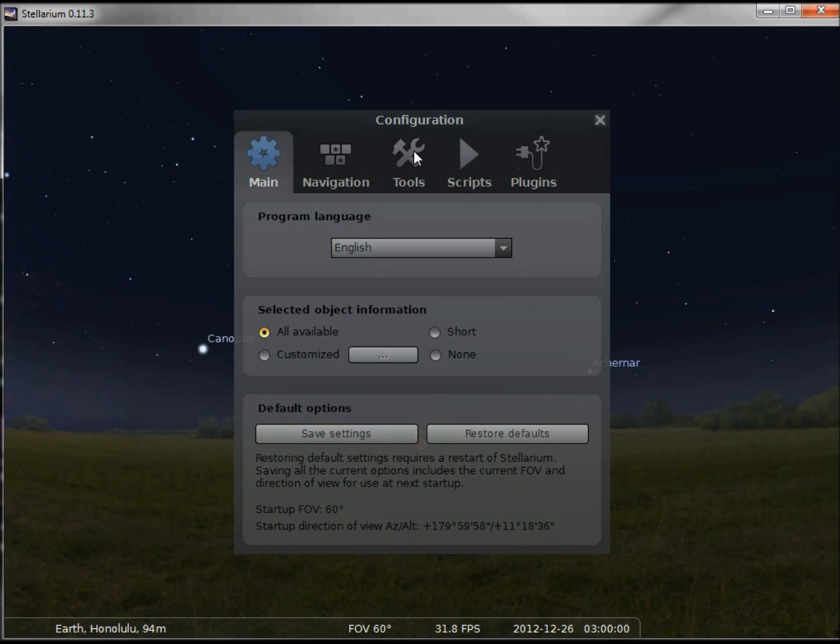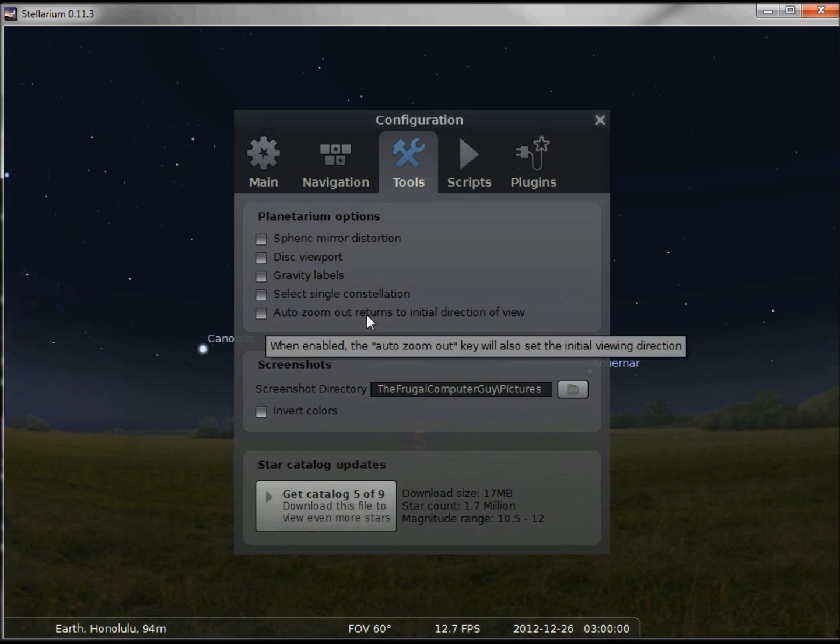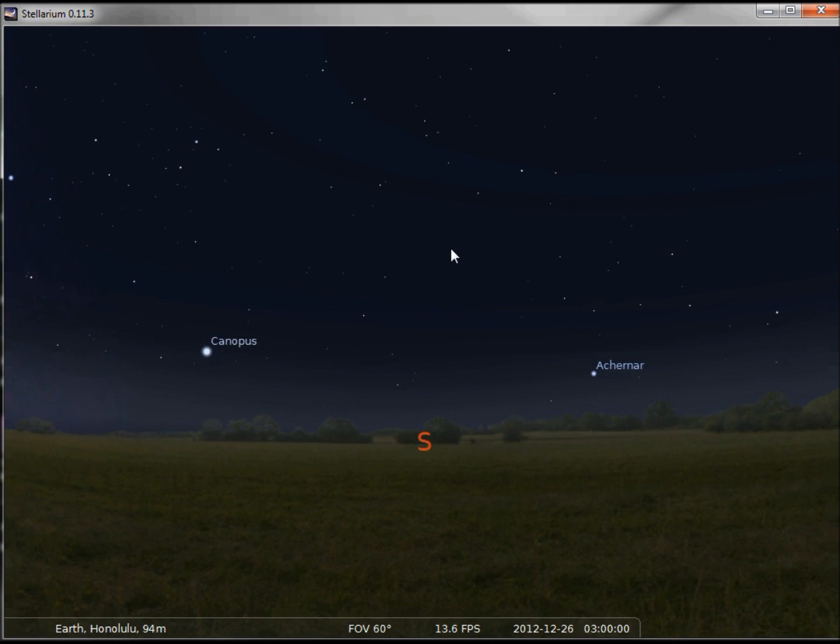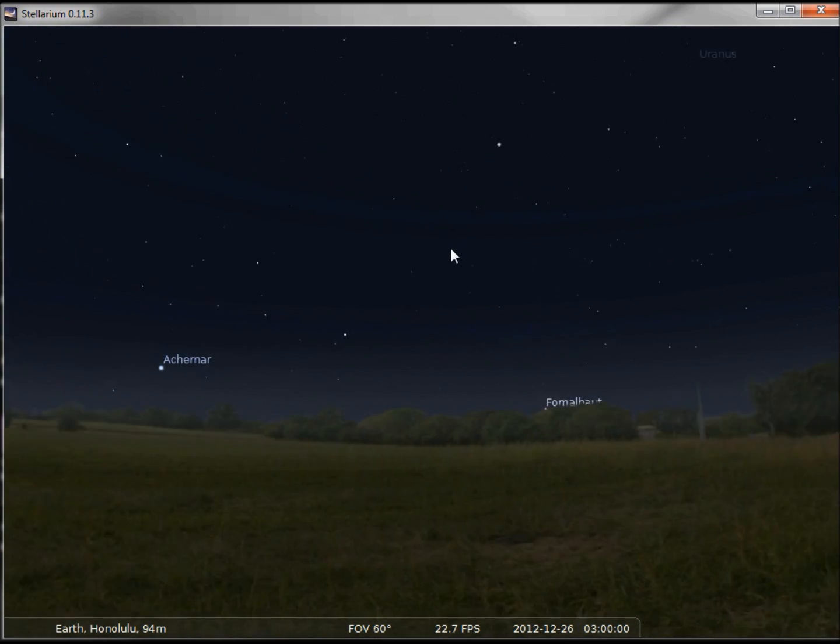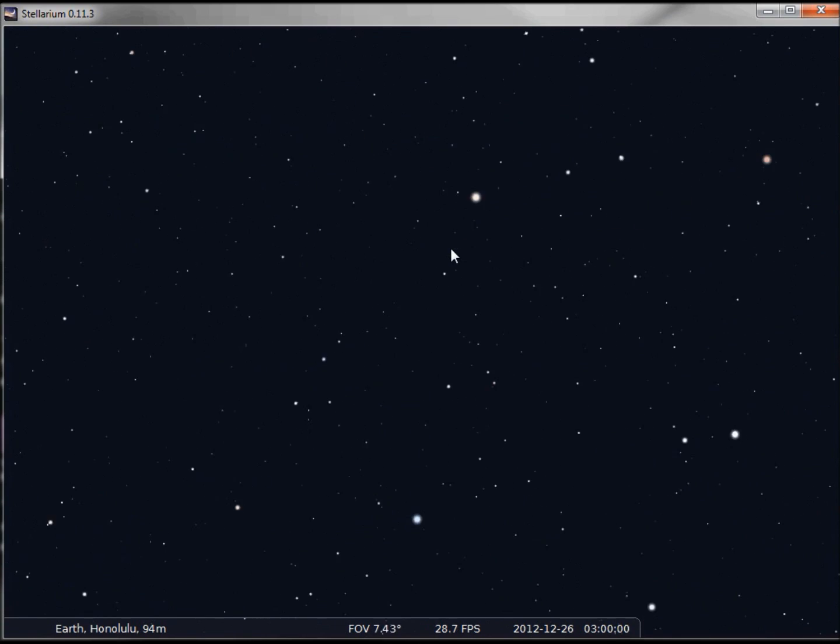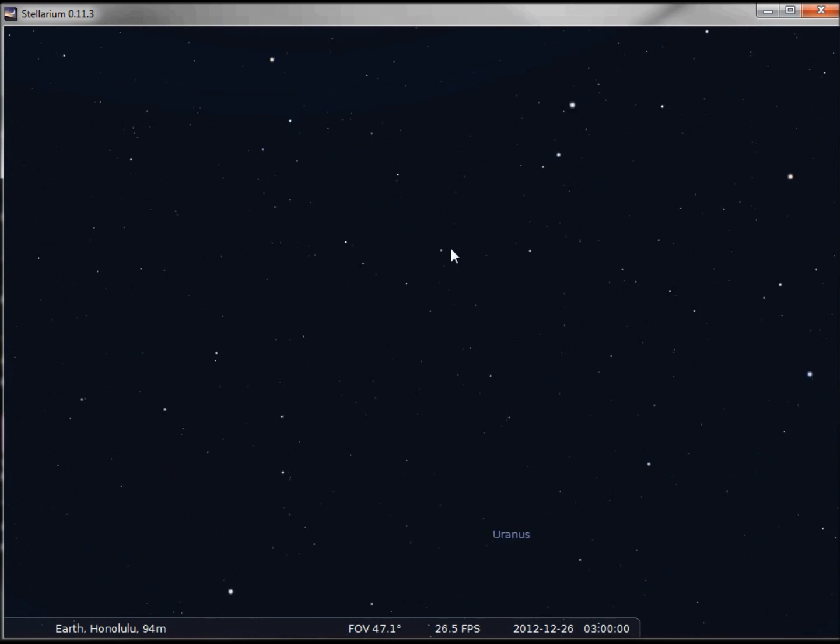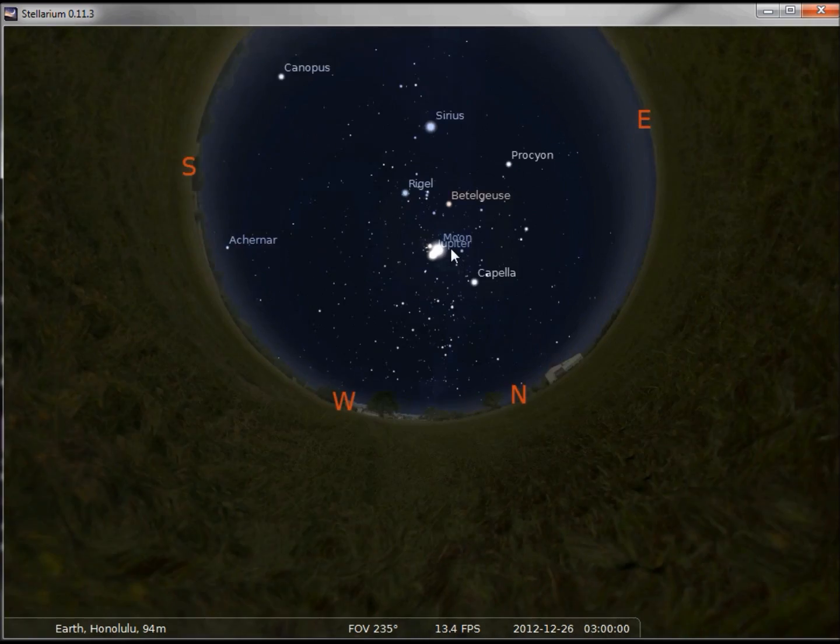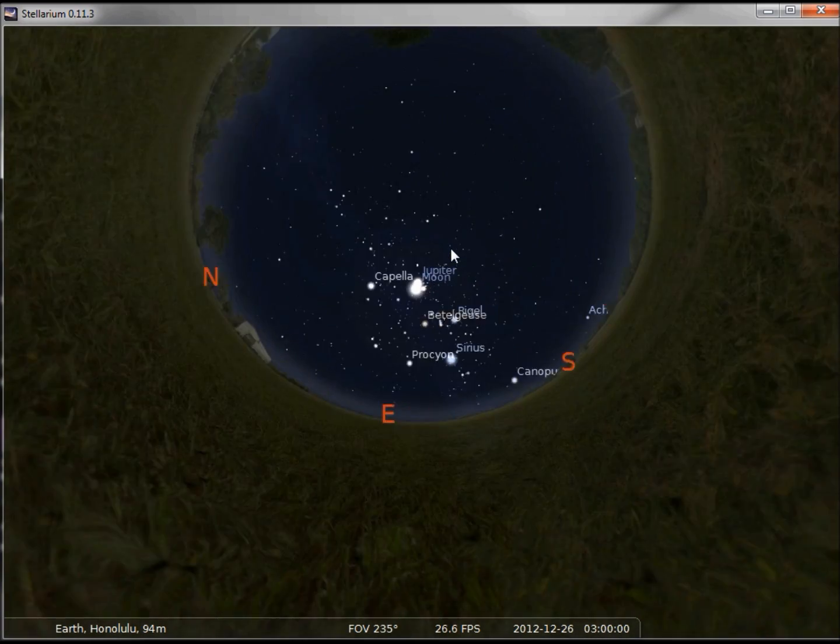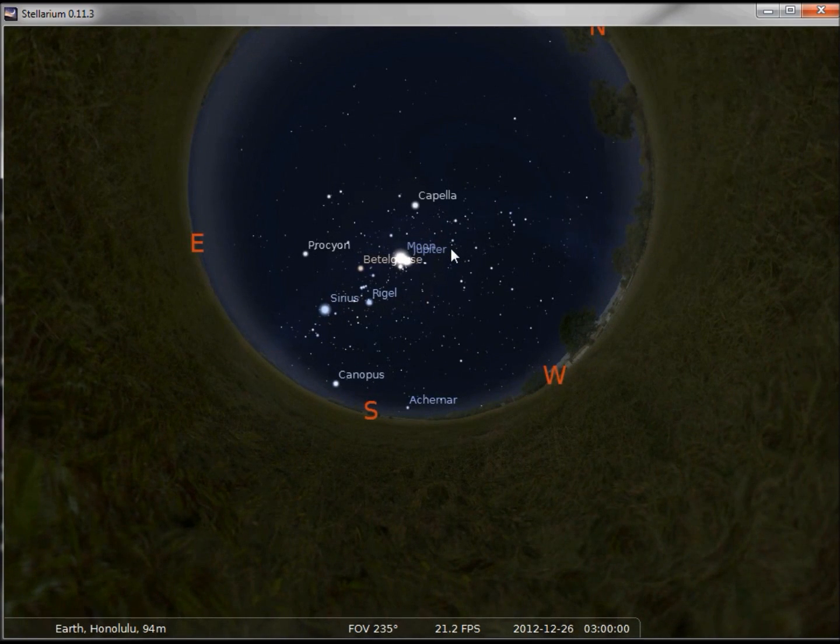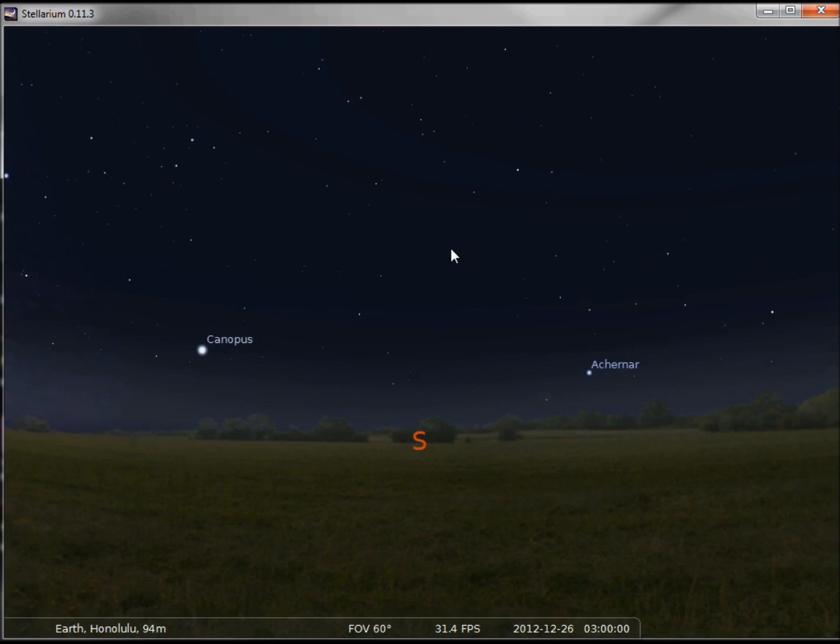Under the tools tab, we have a button here. Auto zoom out returns to initial direction of view. If that's checked, let's say that I'm looking at the stars, going up, zooming in, zooming out, maybe I'm zooming way out and I've lost control of where I'm at and I don't know how to get back. With that checked, if I hit the backslash, it returns me to a sixty degree field of view looking south where I started.